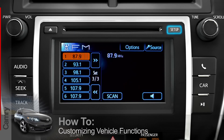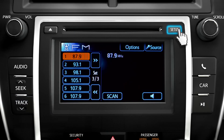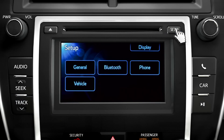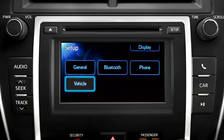Press the setup button on the right of the CD slot and touch the vehicle button on the screen if you want to change or customize some of the automated features of your Camry.